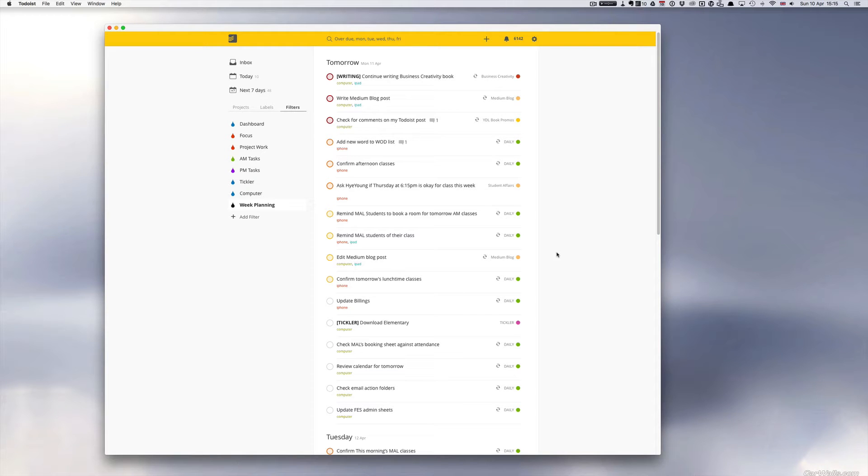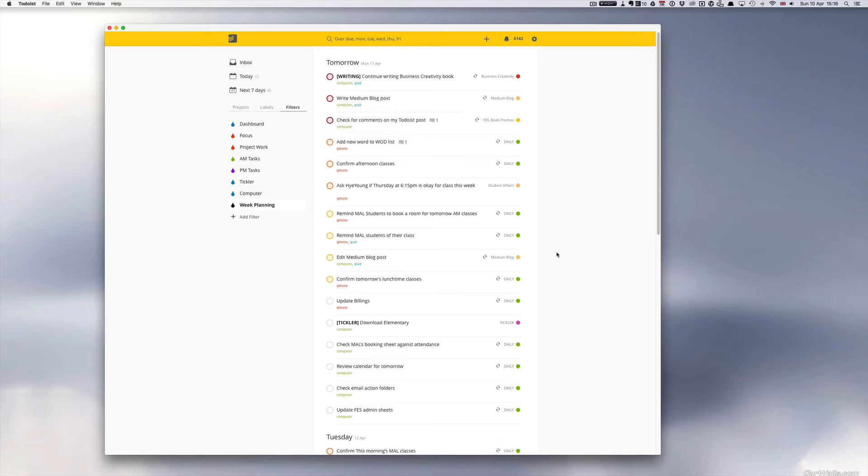Hello and welcome to episode 35 of my Working with Todoist series. In this episode, I'm going to show you a really quick trick of moving tasks around when you're doing either your mini daily review or your weekly review.